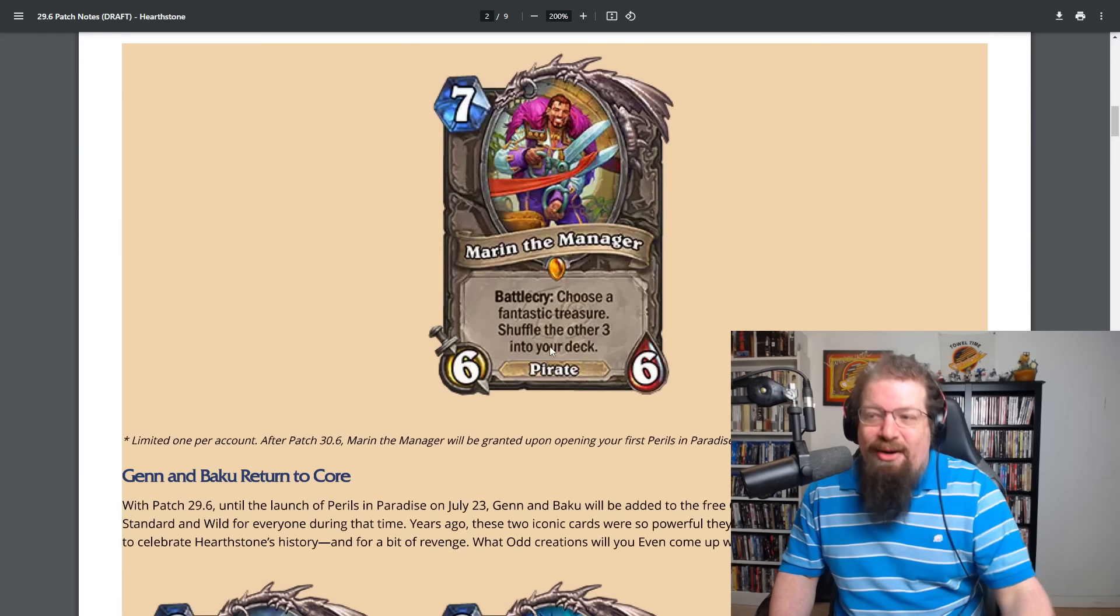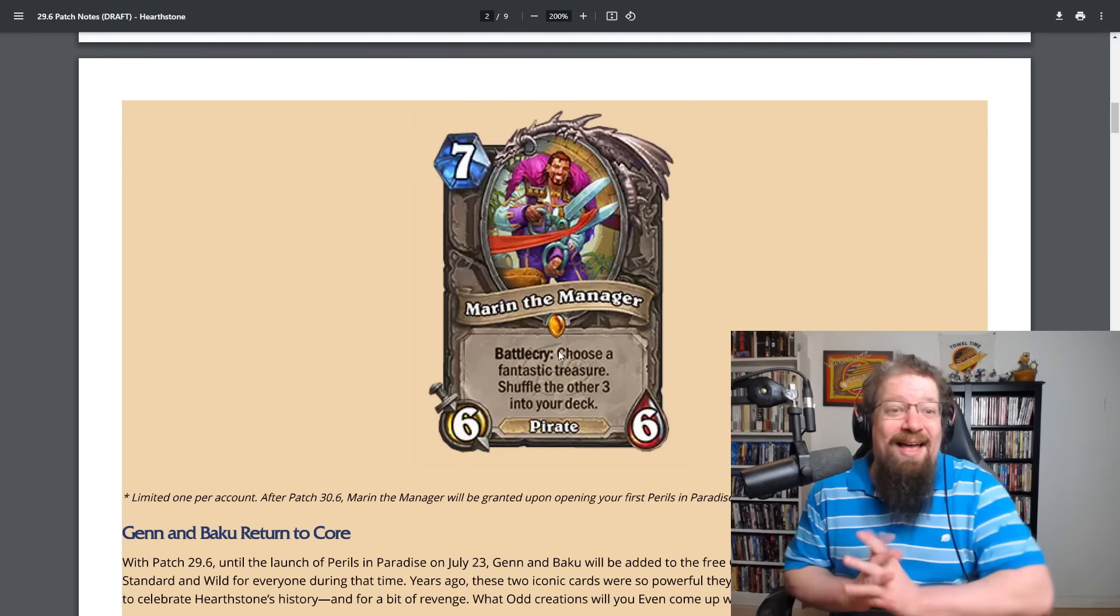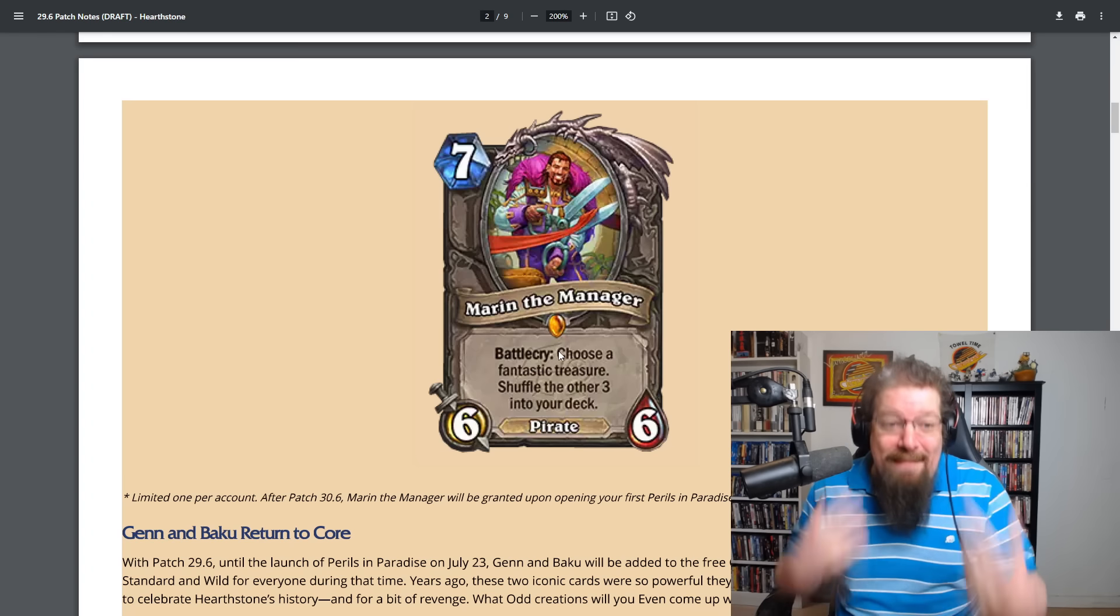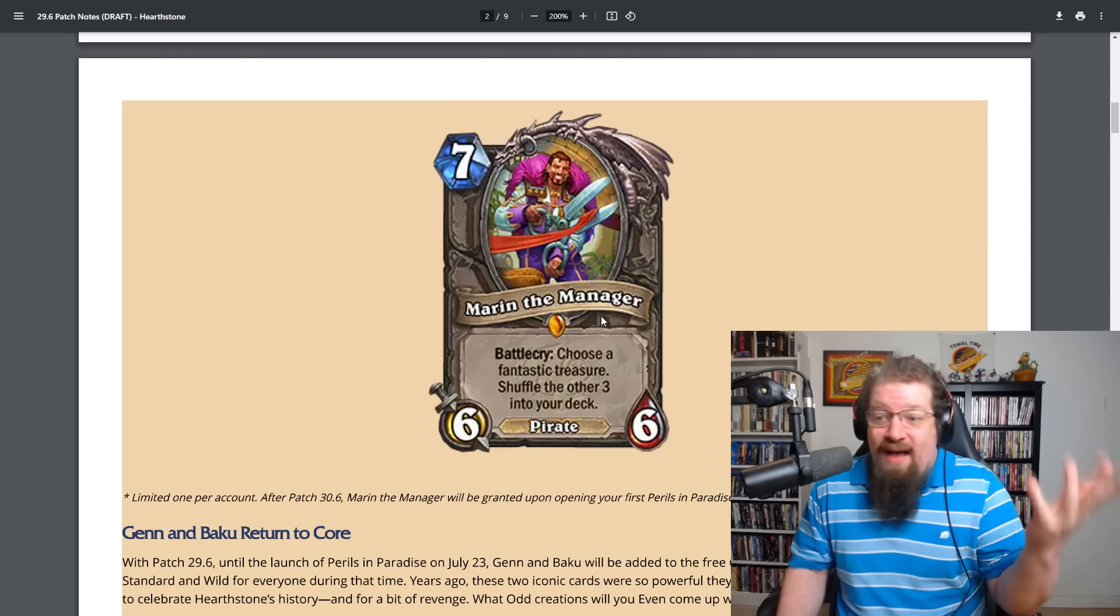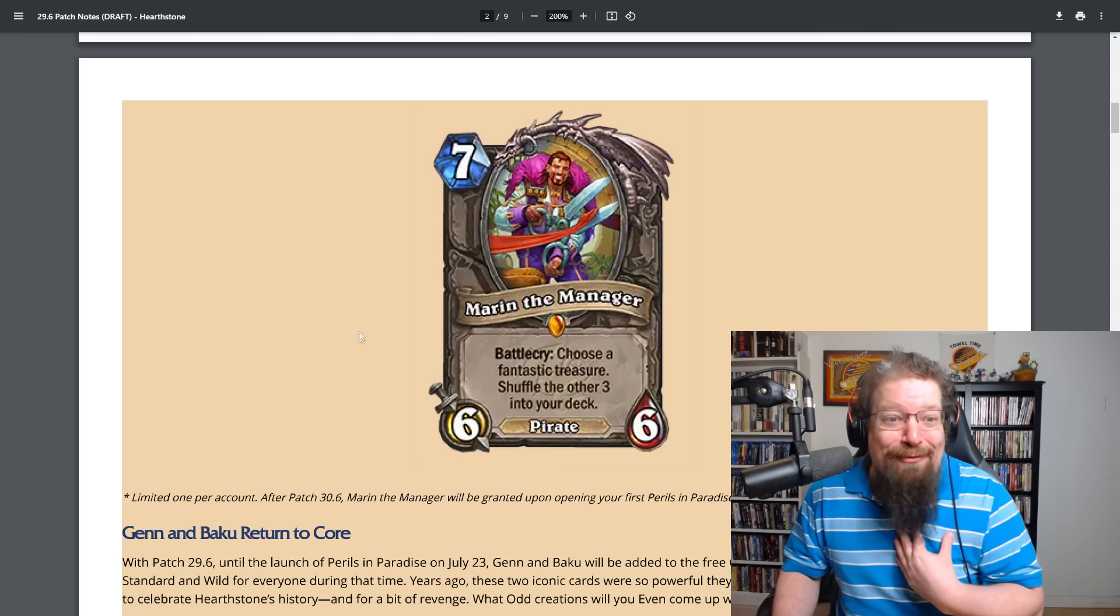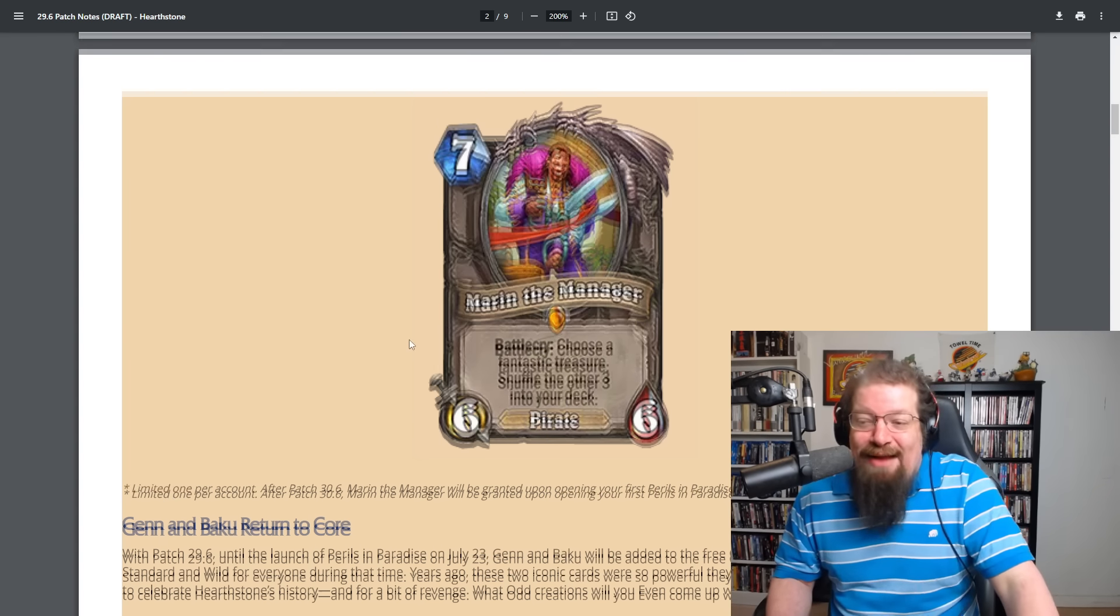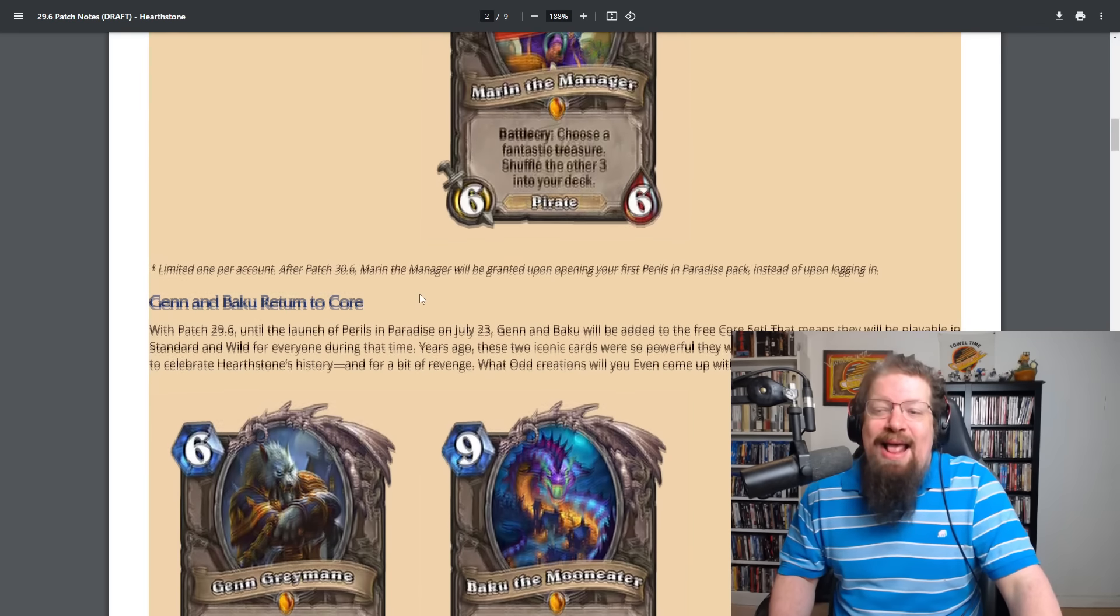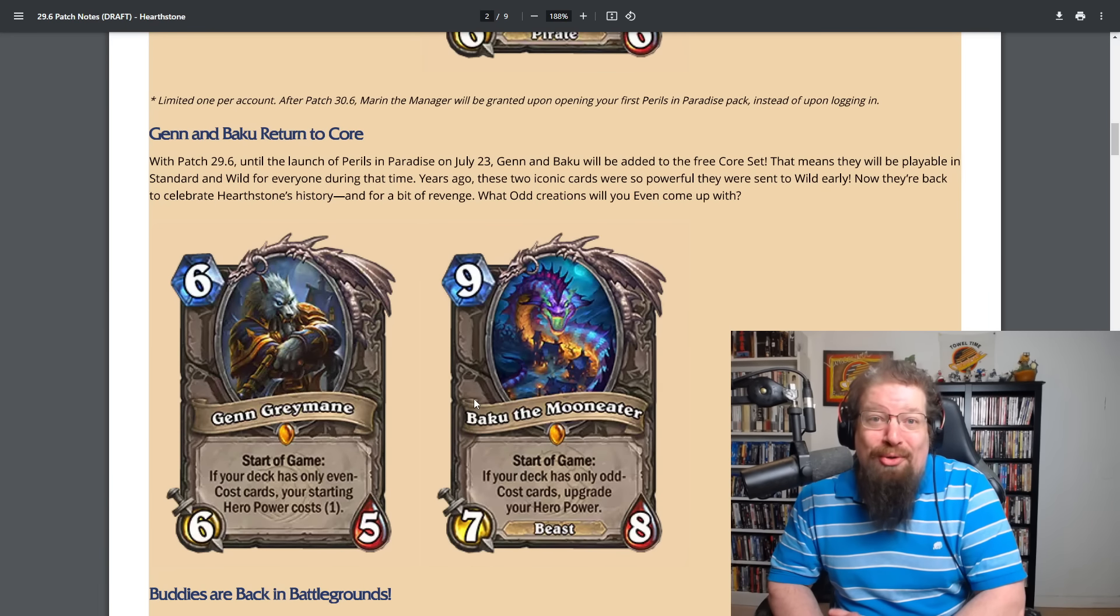We have the new legendary which we reviewed that we'll be trying out in tomorrow's day one patch review. And Mayor and the Manager where you can get those fantastic treasures. I think it looks really solid, like really good, a lot better than the Kalifio one we got or whatever it was called in the last set. But yes, the big news, Genn and Baku return to the core set.